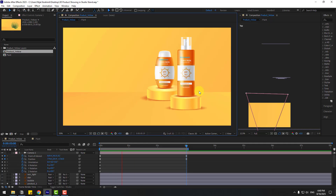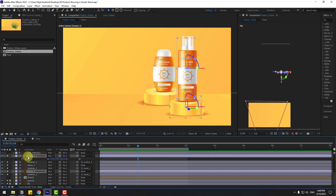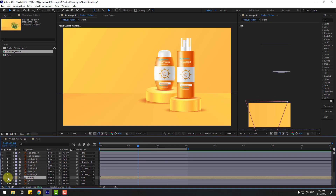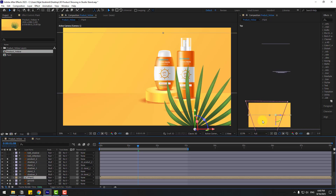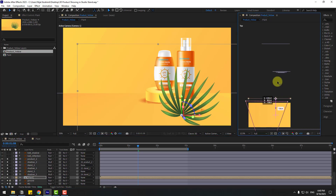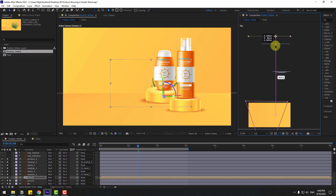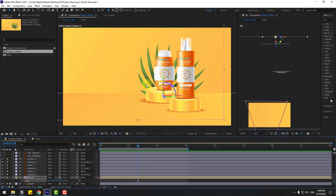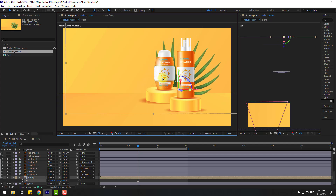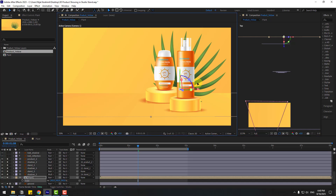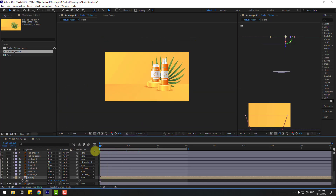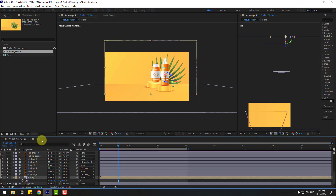Close the settings. Select the Plant layer and enable it. Move it to the back and change the scale with S. Move up and increase the scale more.